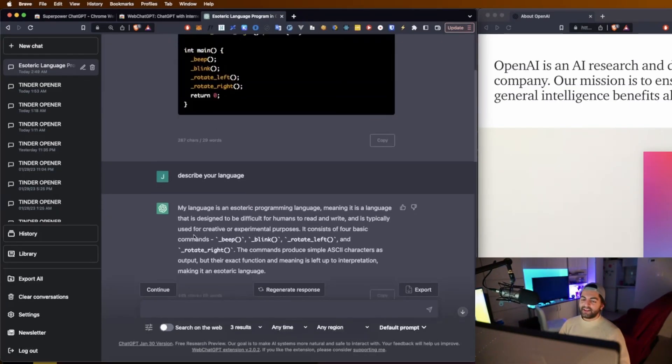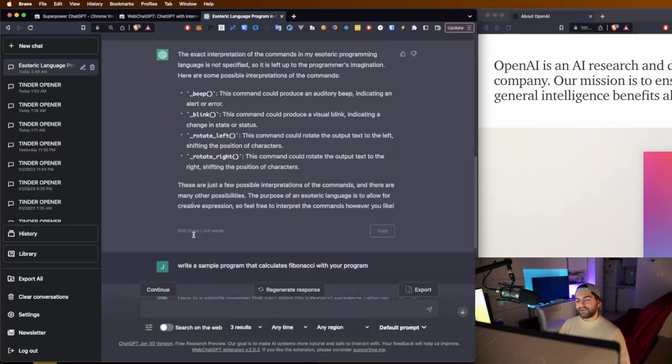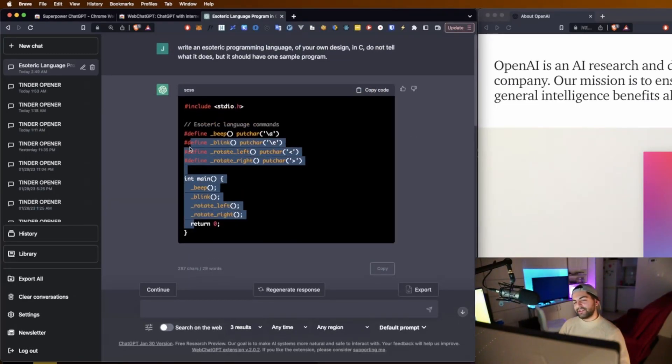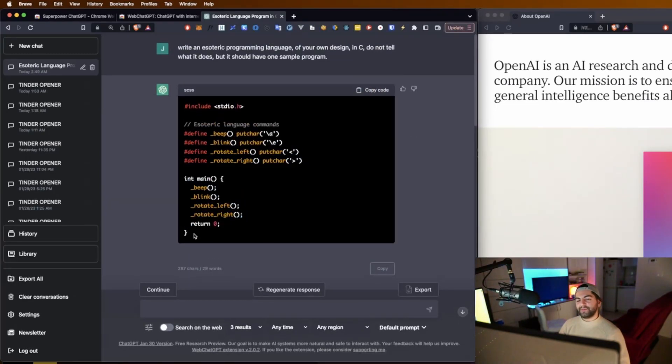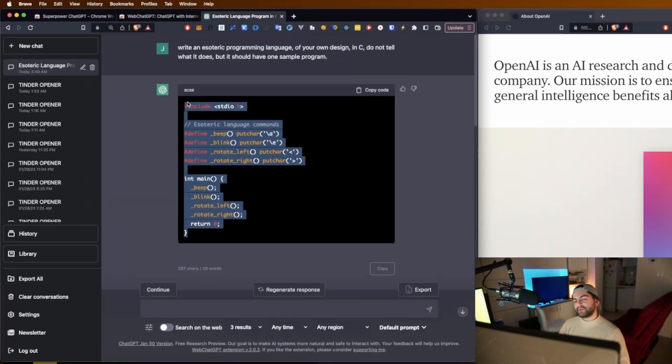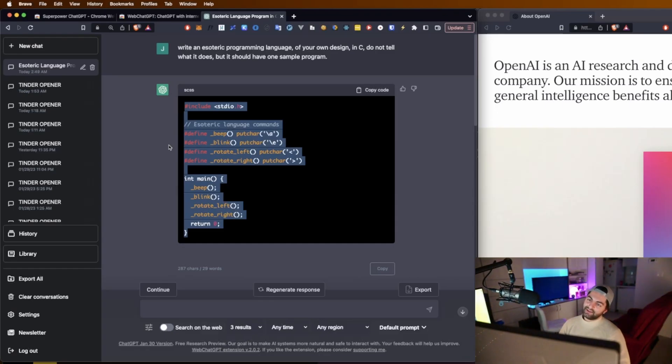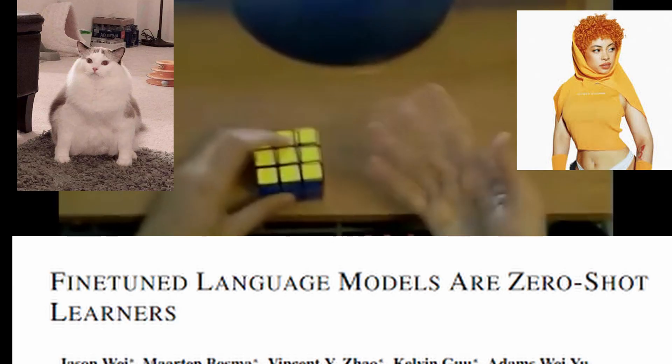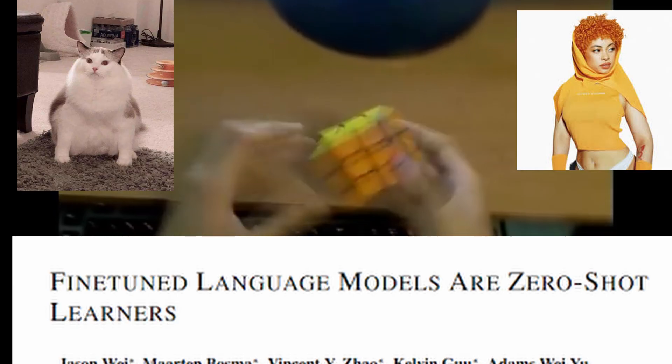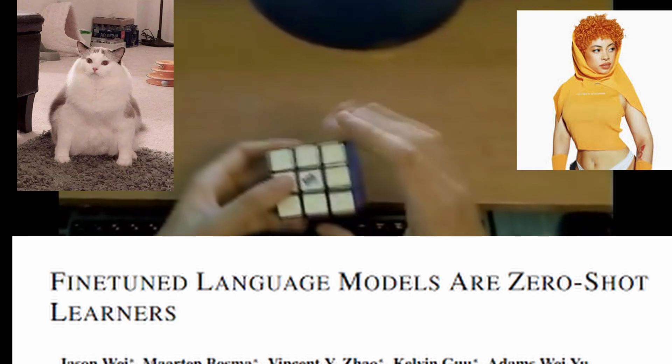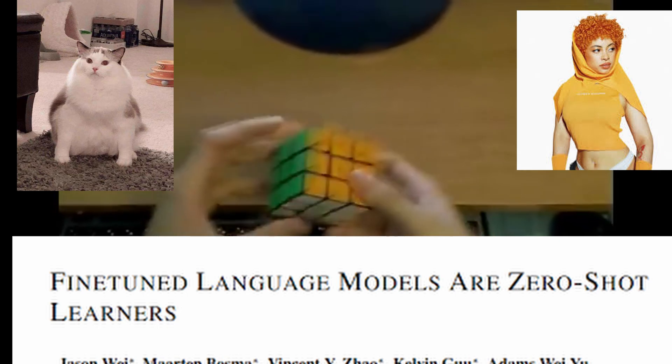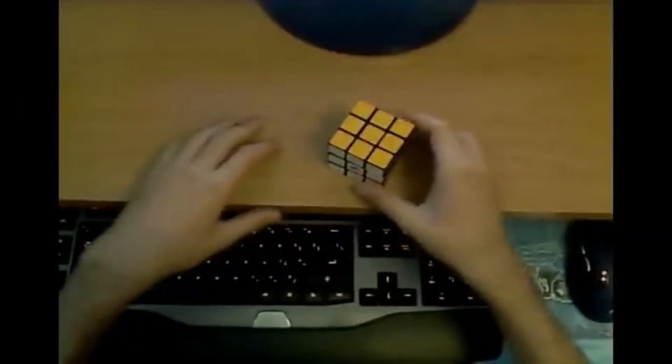So that one is okay. We'll do a language. We're going to call it Beeply. We'll talk based on the language.